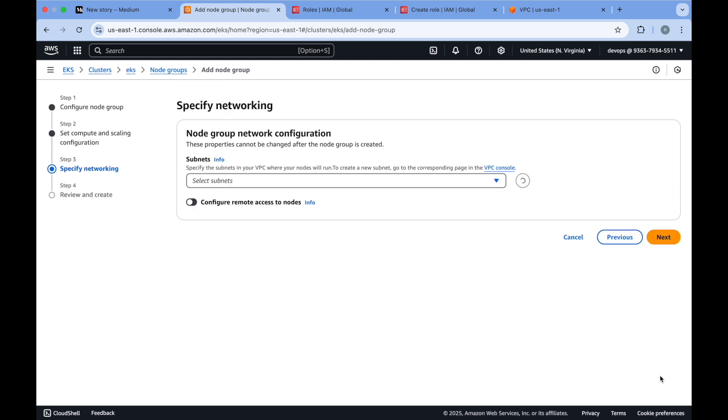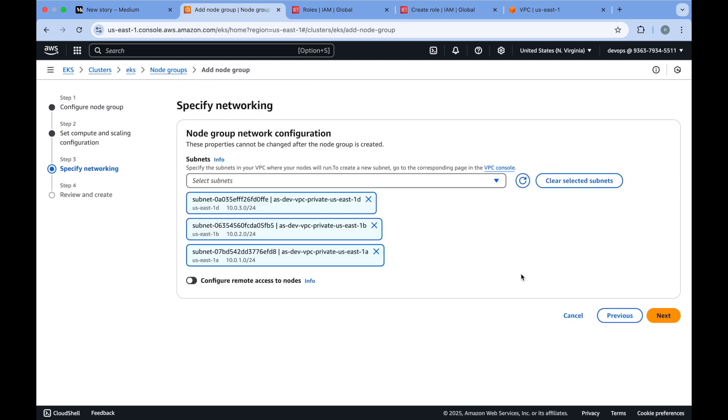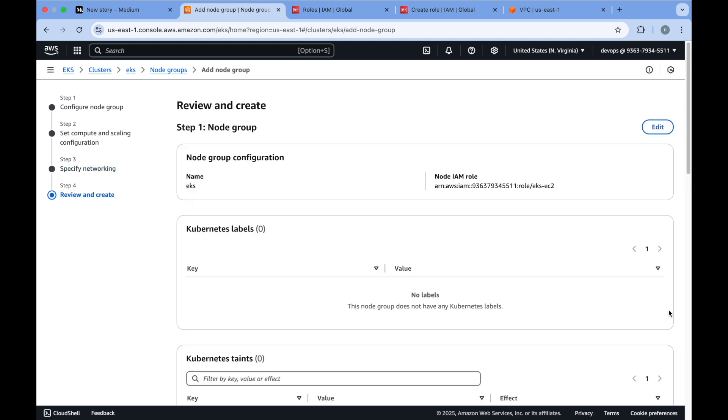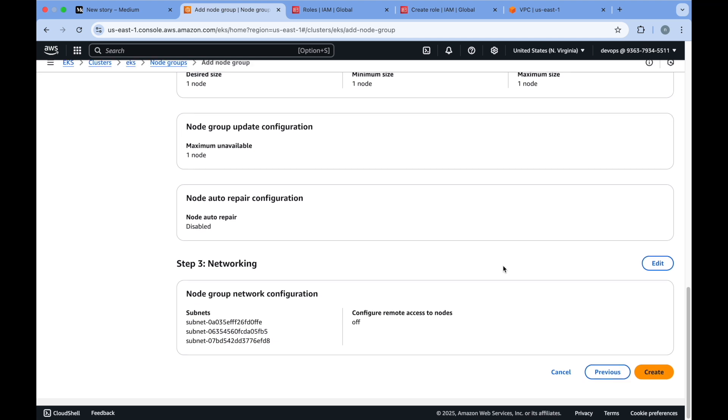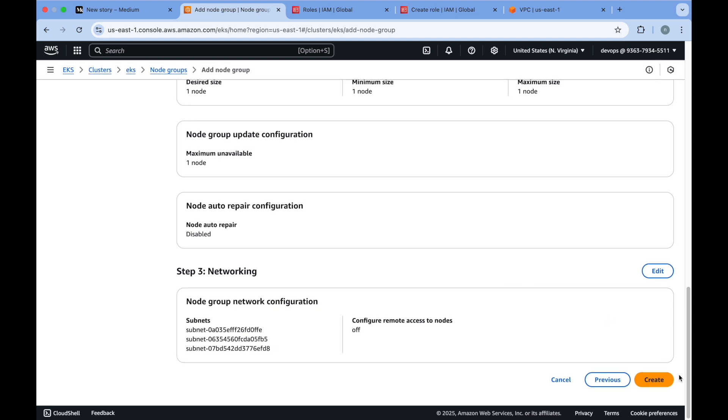Then just click on next and here you need to provide the subnets. All the EC2 instances will be in the private subnet because your application always runs in the private subnet only and you access it through a load balancer. We really don't need to have remote access to these nodes. You have an option to configure that, but this is what automation is right - you really don't need to log into any of your EC2 instances. So we will not select that option and click on next.